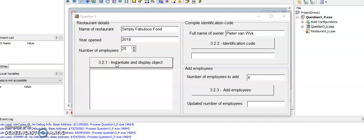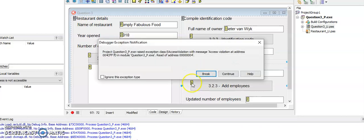If you don't, so let's say for example I want to test identification code - I've tested instantiate and display the object before, and now I've written the code for 3.2.2 and I just want to test if identification code works. If I click on it now, my program gives me an error. It says an access violation - it's trying to access the object but the object does not yet exist in the memory of the computer.